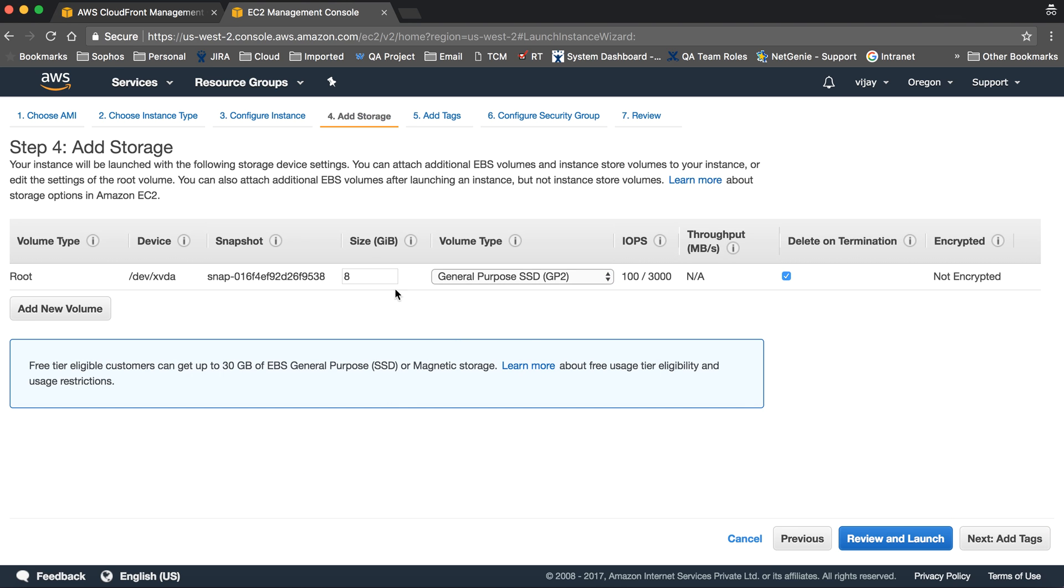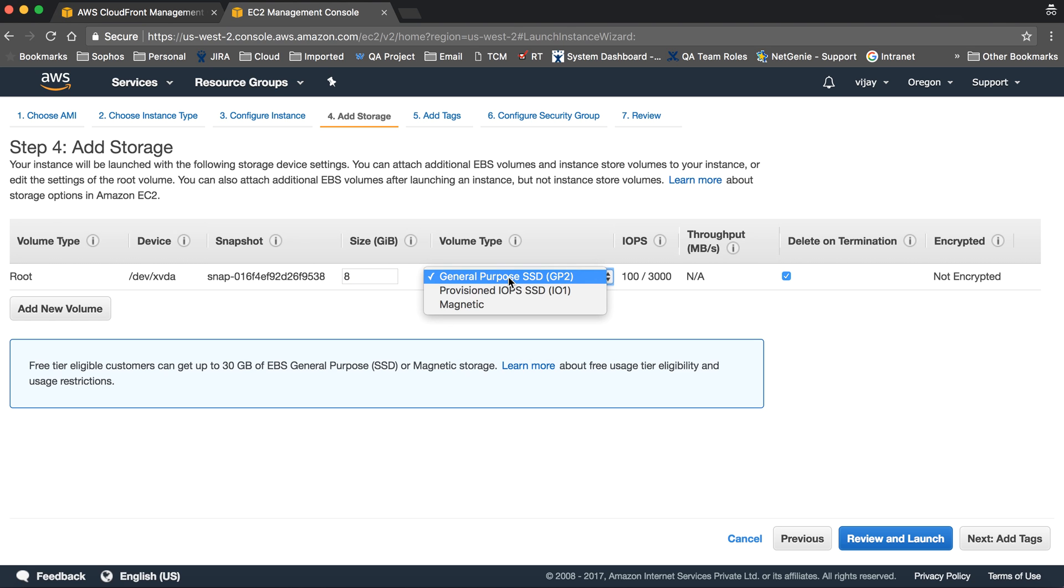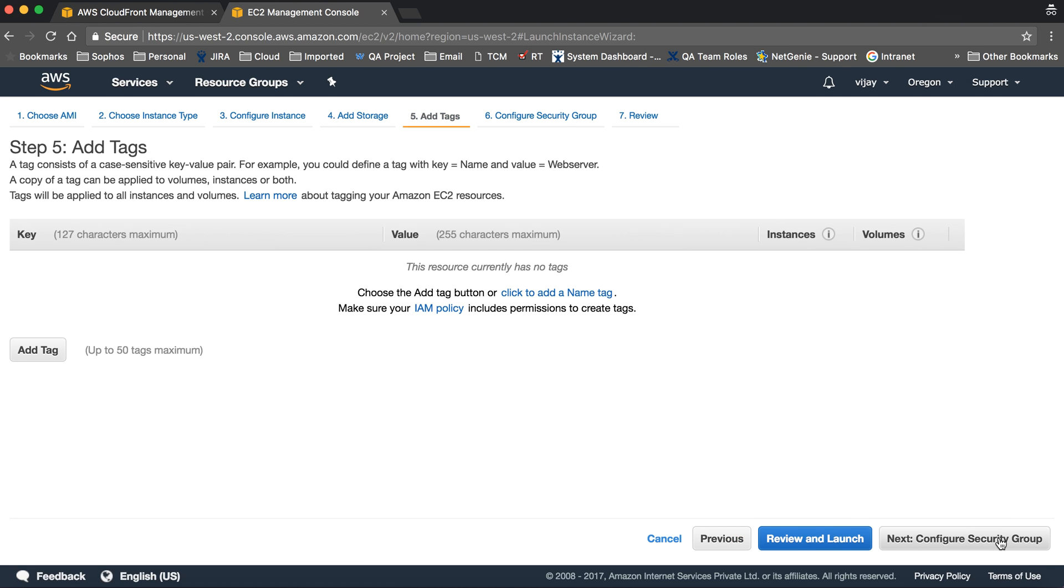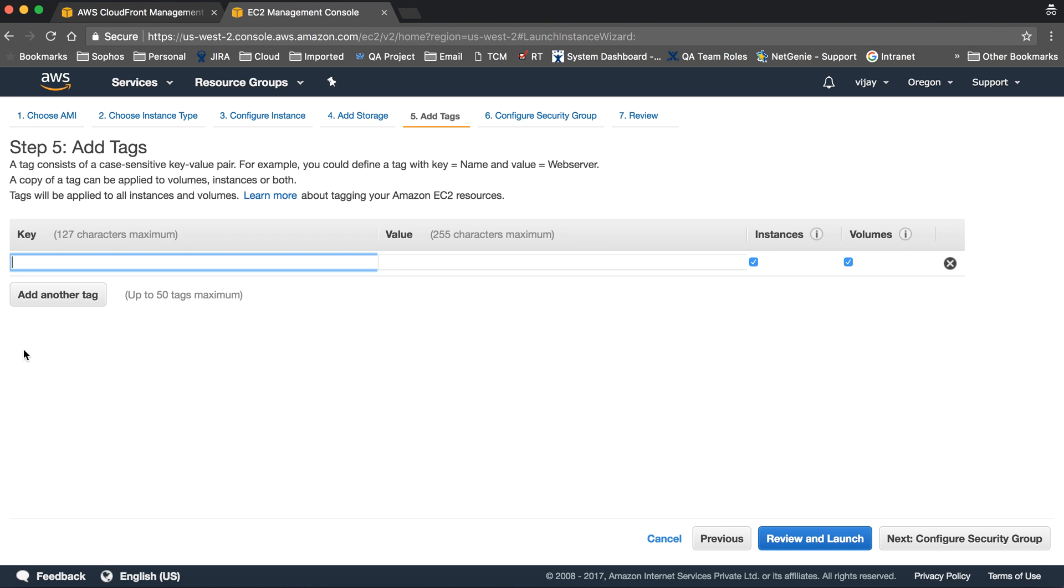Now for storage configuration, we're using the default settings. Here is the root volume and device volume. The snapshot size is 8 gig, volume type is general purpose SSD GP2, and it's set to delete on termination by default. Let's move forward.